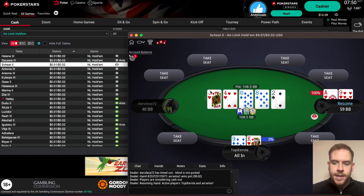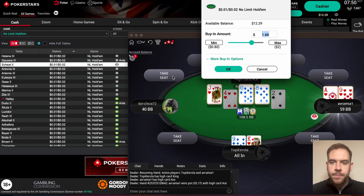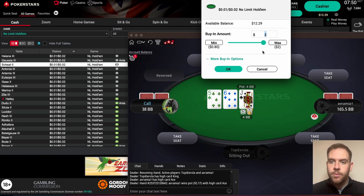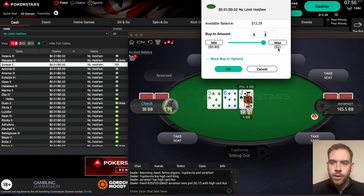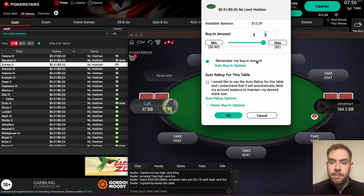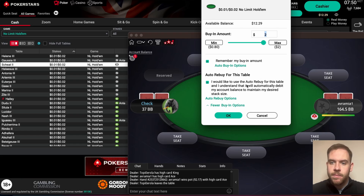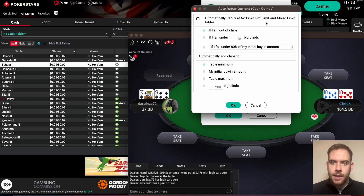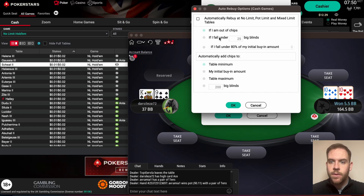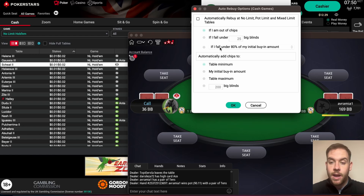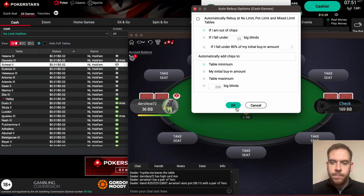We'll open this up and take a seat right here. You can buy in for the maximum — 100 big blinds, which is $2 here. You've got more buy-in options: you can remember your buy-in amount, set auto-rebuy for this table, and configure auto-rebuy options — automatically rebuy for no limit, pot limit, and mixed limit tables if you're out of chips, fall under 25 big blinds, fall under 80% of your initial amount, or automatically add chips to the table maximum. Then press OK.